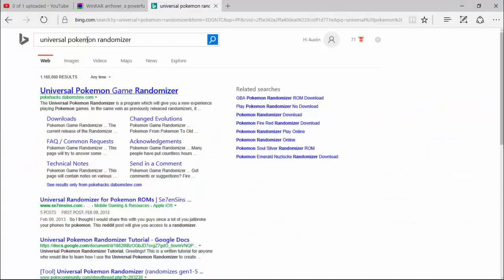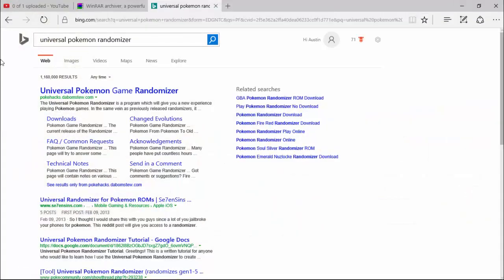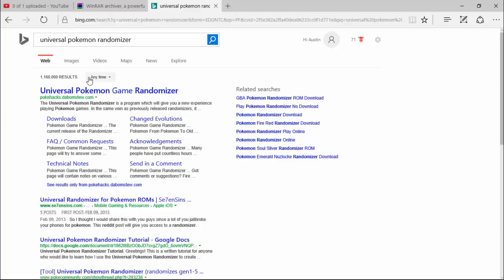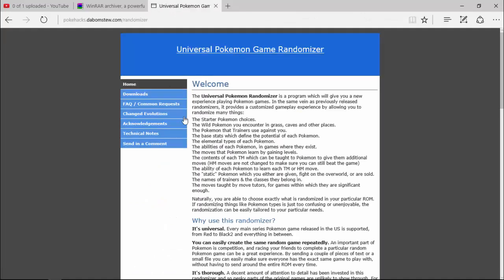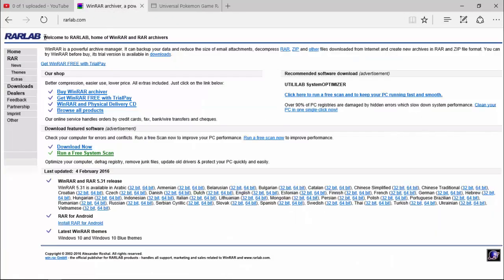The first thing you want to do is go on your search bar and look up Universal Pokemon Randomizer. You want to click it by pokehackstabombstew.com and wait for that to load.